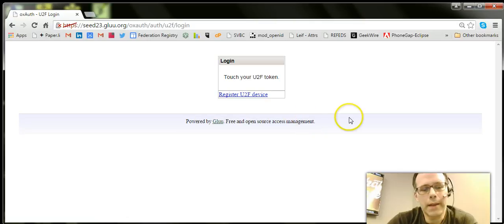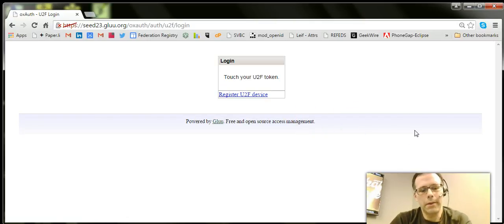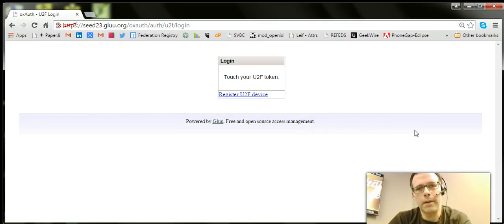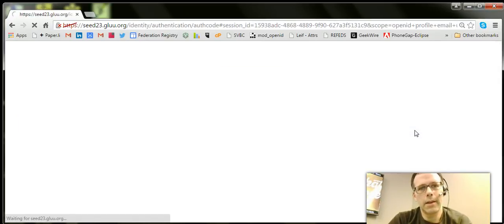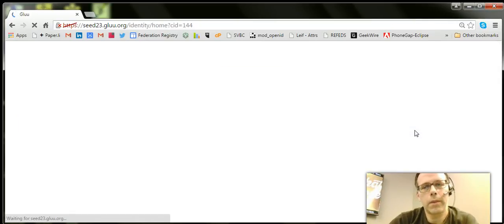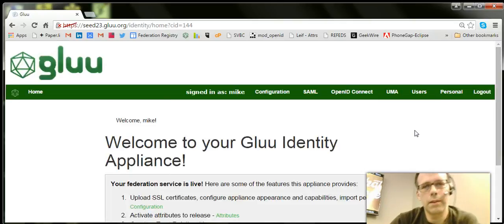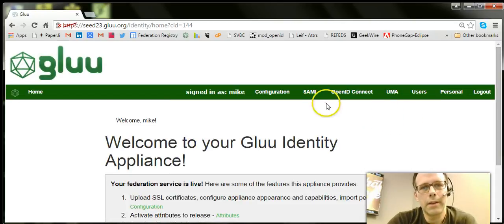And then in the second step it says okay, now touch the button or touch my U2F device, and this sends the challenge response so that the Glue server knows that it was me.